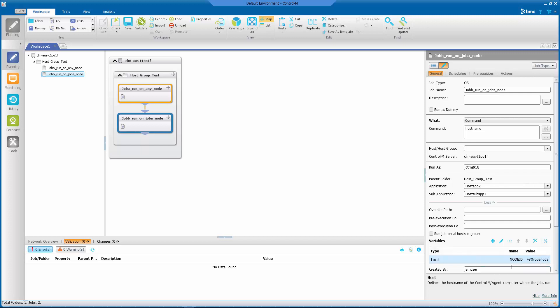And why did we set the variable node ID to %%JOBA_NODE? That's because the variable node ID mandates Control-M to submit the job into whatever the node ID variable is set to.